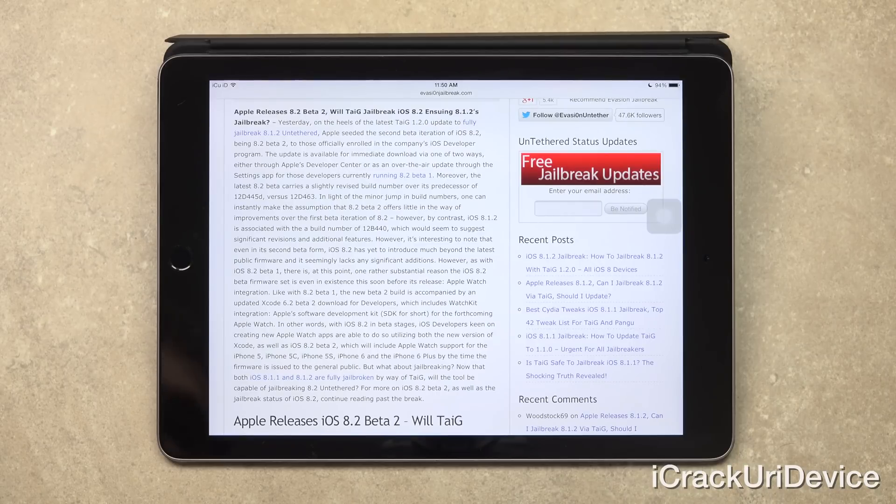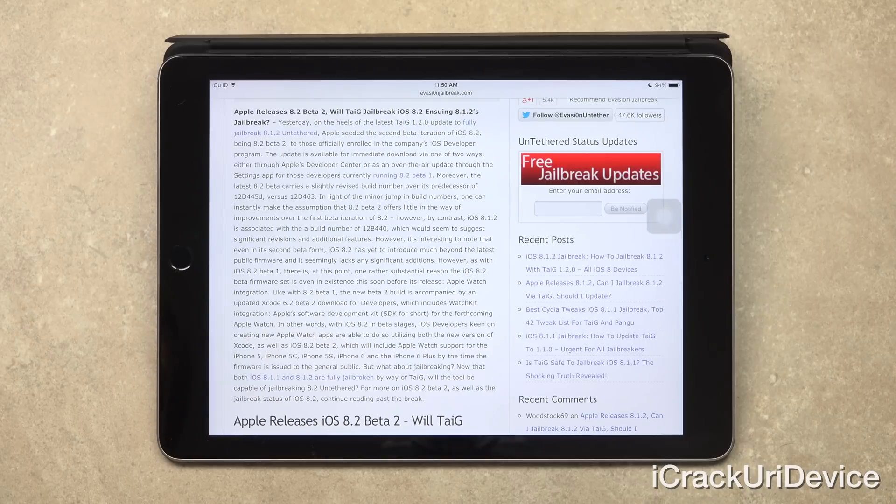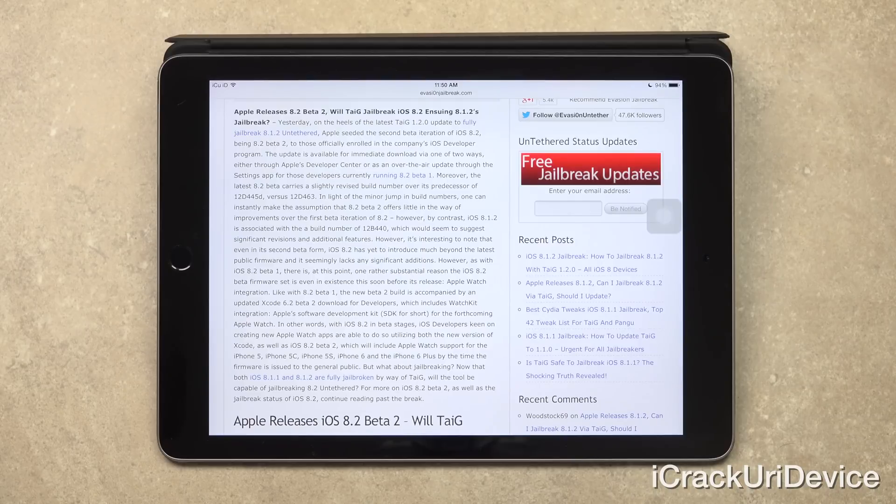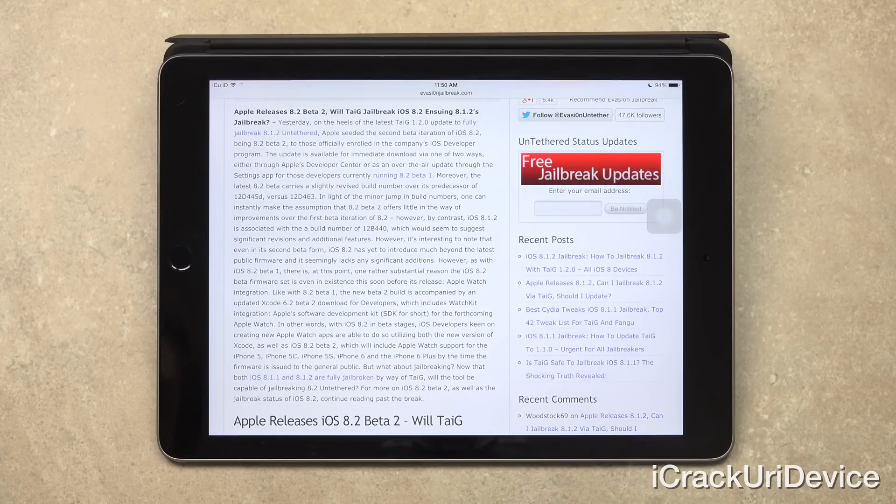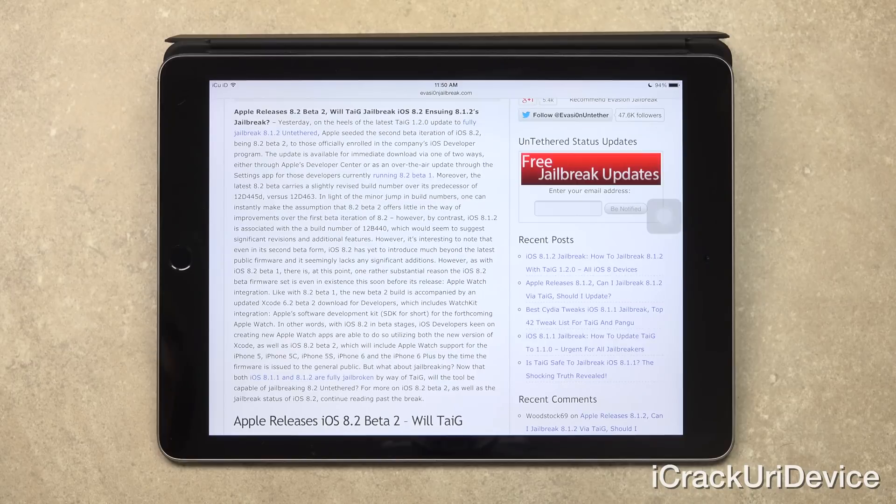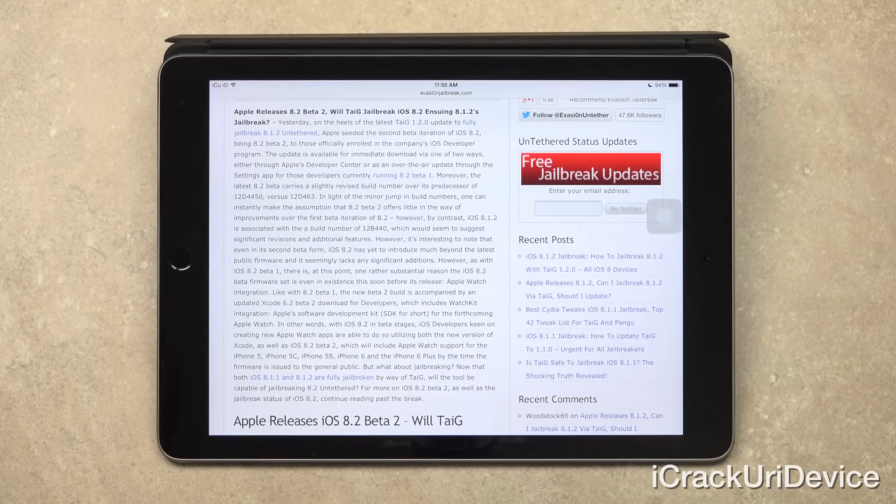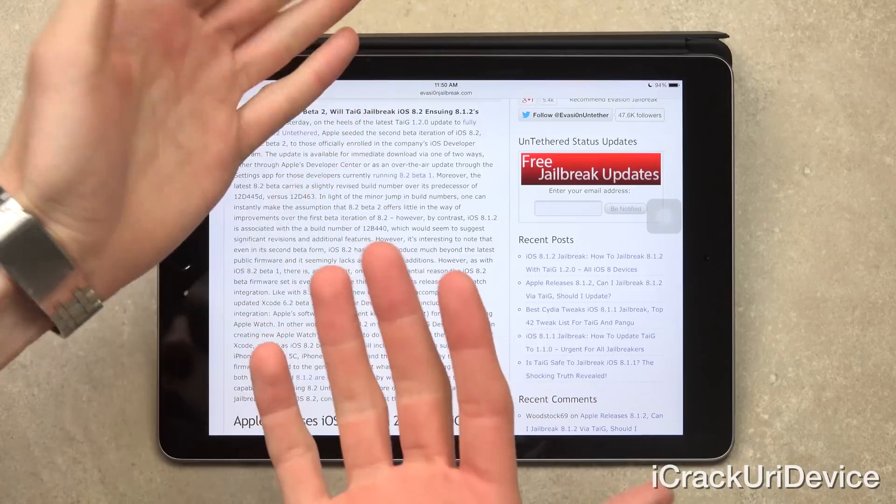However, as with iOS 8.2 beta 1, there is at this point one rather substantial reason the iOS 8.2 beta firmware set is even in existence this soon before its release: Apple Watch integration. Now like with 8.2 beta 1, the new beta 2 build is accompanied by an updated Xcode 6.2 beta 2 download for developers, which includes WatchKit integration, which is Apple's software development kit or SDK for short for the forthcoming Apple Watch.